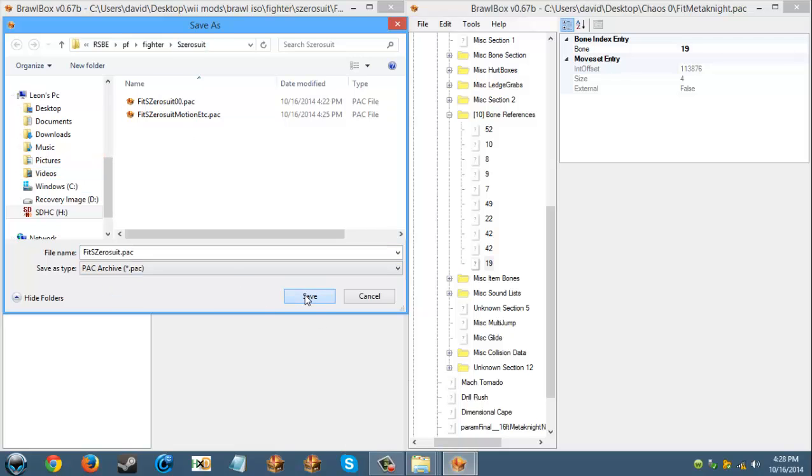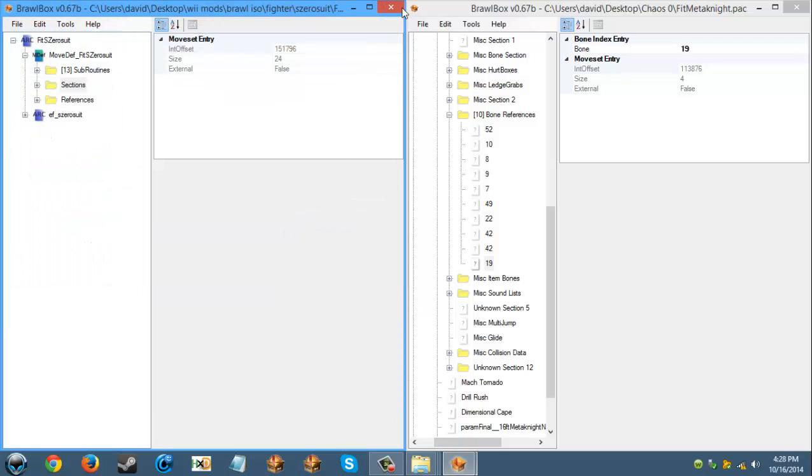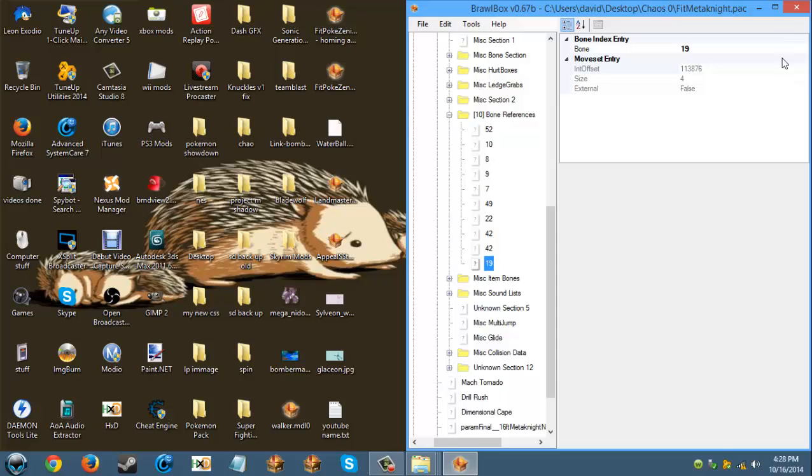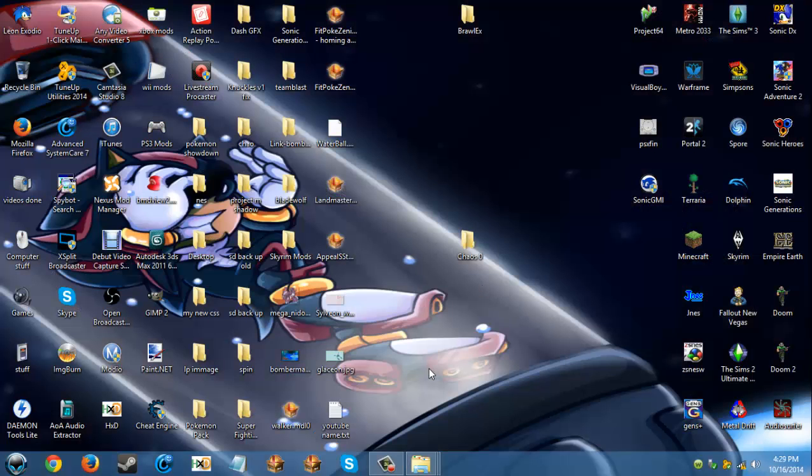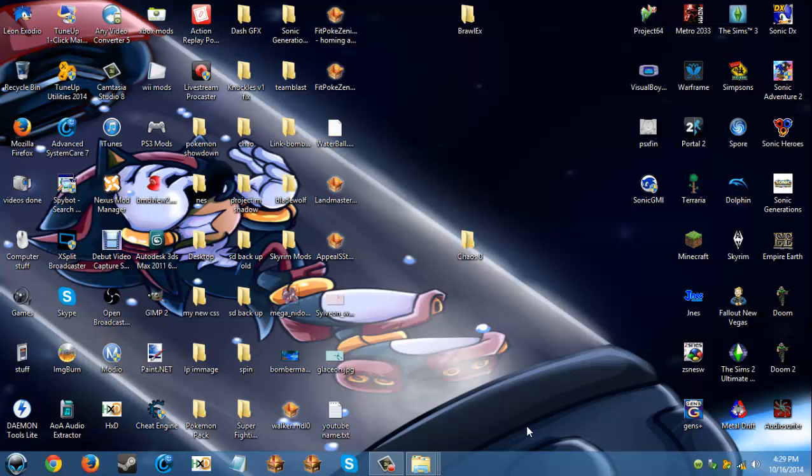Now I am going to file, save as, and we are going to save it. And that's part one of porting Chaos. So in the next video we are going to be making part of the PSA. So see ya.